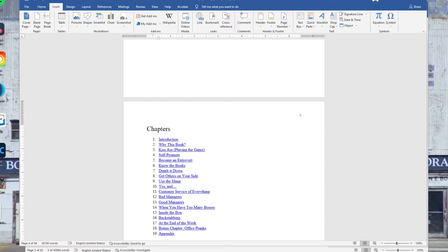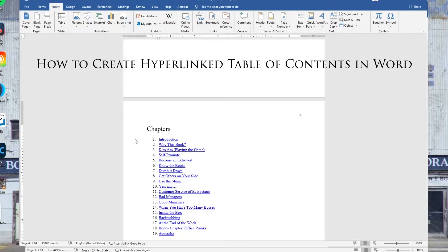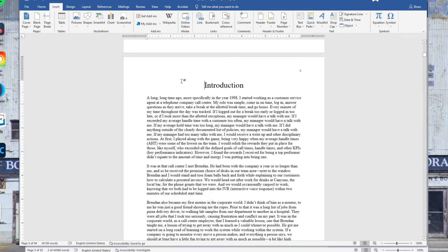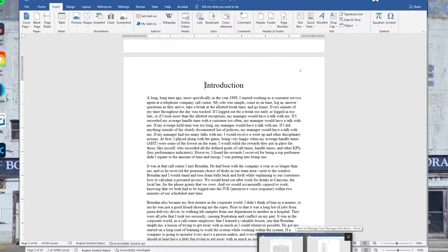Today I'm going to show you two different methods of inserting a clickable table of contents into Microsoft Word. Each method has its own benefits and cons, so you can decide which works best for you. The first method uses bookmarks and links, where you control-click to jump to a heading. The other method uses built-in functionality and works well if you're doing subheadings.